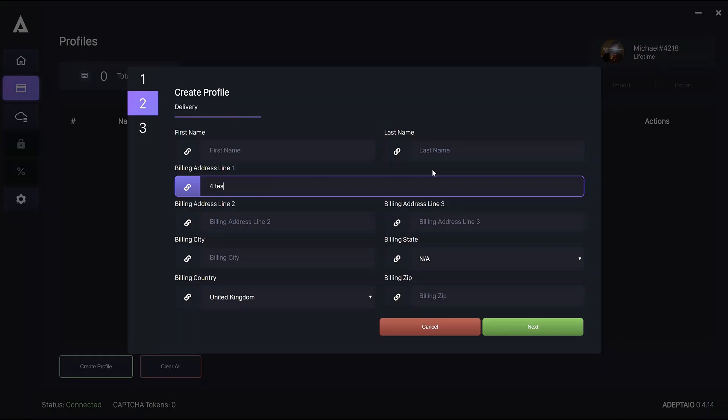For example, let's say we have full test road. You could add MPT full test road. And you could change these three letters to anything you want. And it shouldn't really have any effect in terms of the final address that it's actually delivered to.